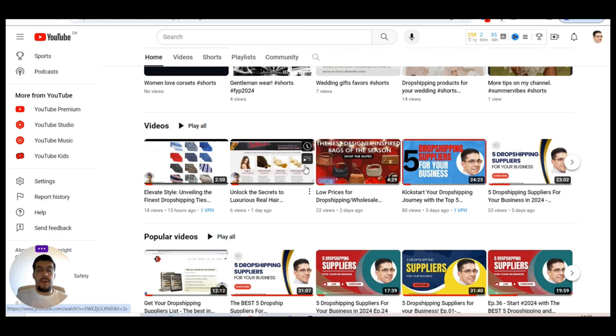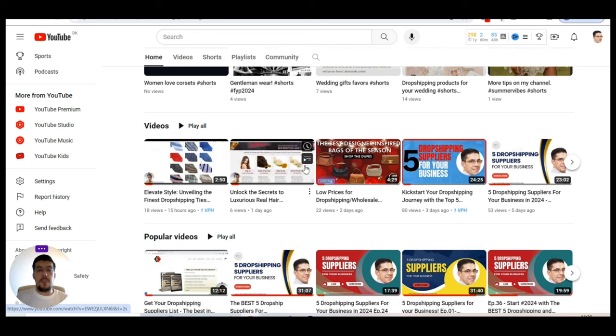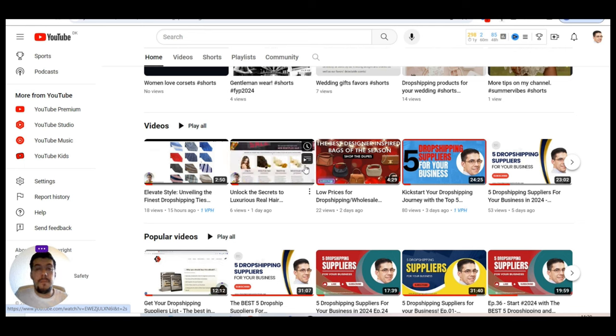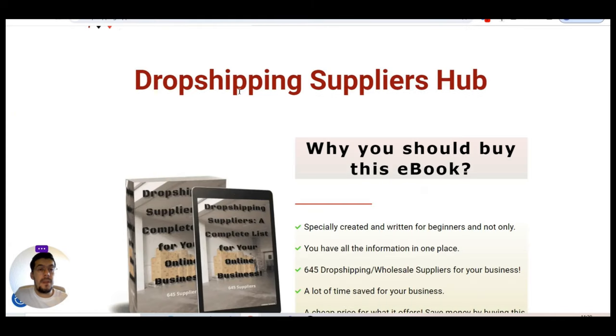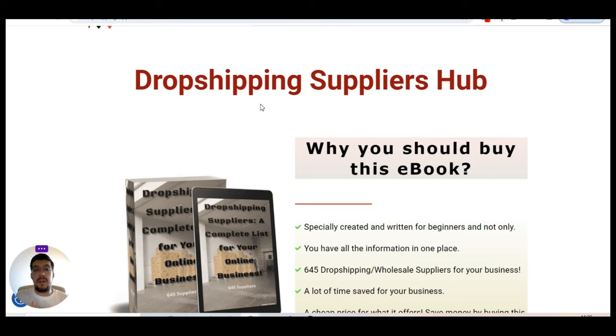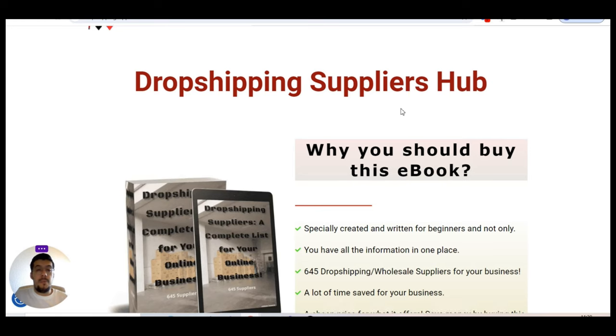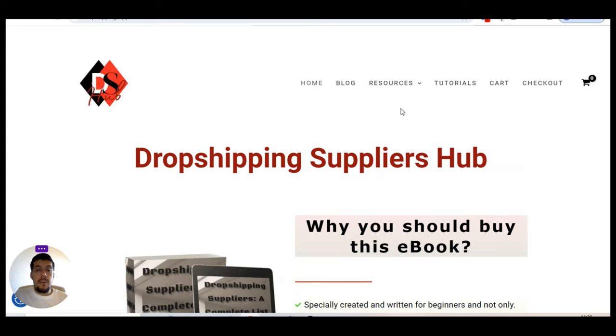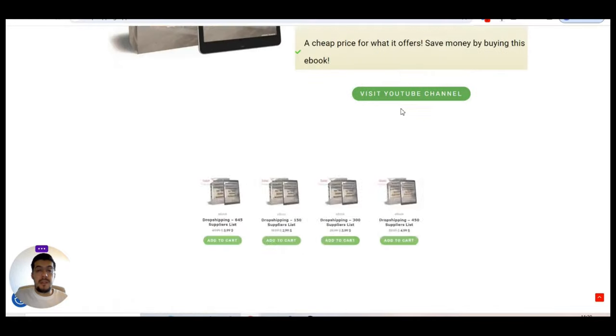And as I always said on my videos, all the content I post here, you can find it on my ebook. So if you want to start immediately your business without waiting until I release all the content, then you can grab my ebook from my website, dropshippingsuppliershub.com. Let me show you. If you go here, dropshippingsuppliershub.com. By the way, all the links of the suppliers that I presented today, and also other links, my website, my channel, and much more, you will find in the description of these videos. So make sure you check it out.